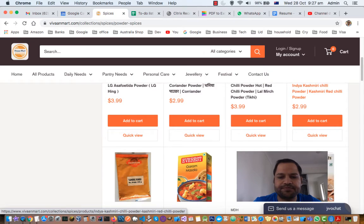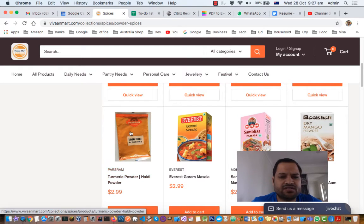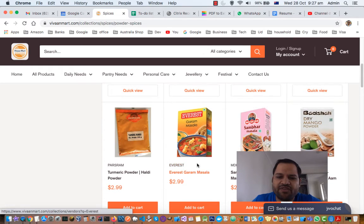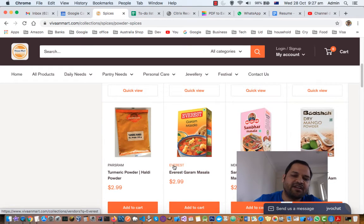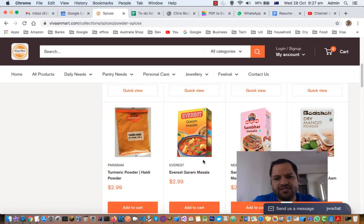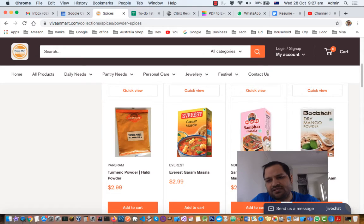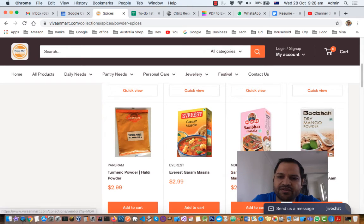Kashmiri chili powder is created from Kashmiri chilies specifically. Next is turmeric powder, also called haldi in India, and this one is manufactured and packed by Perseram. Next is the Everest brand — Everest is a very popular spices brand in India. This is Everest garam masala, which is one of the very popular powder spices. Garam masala contains a combination of different types of whole spices.